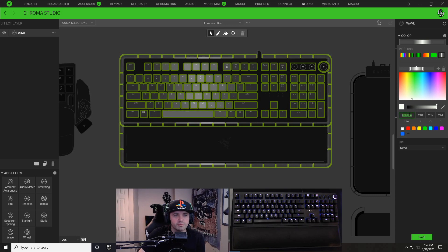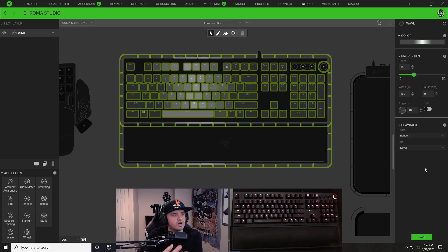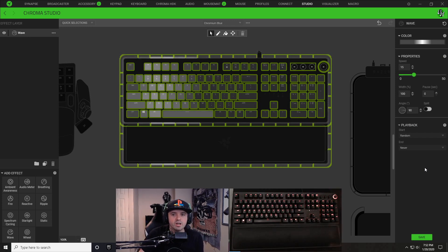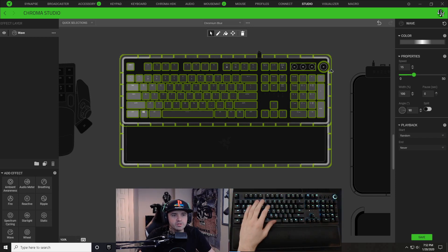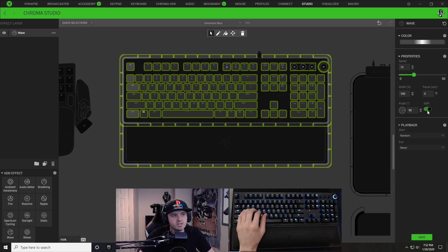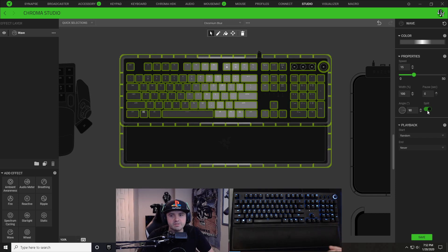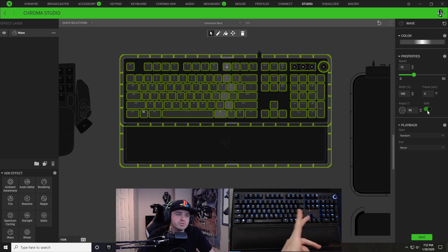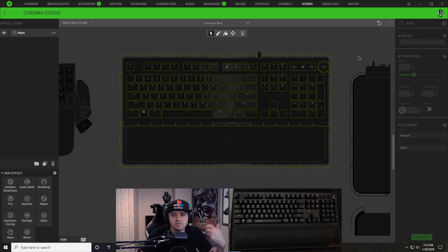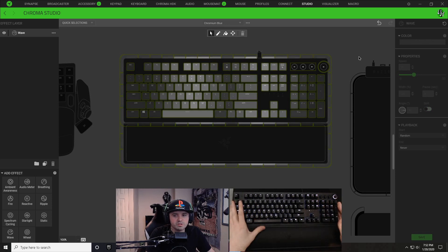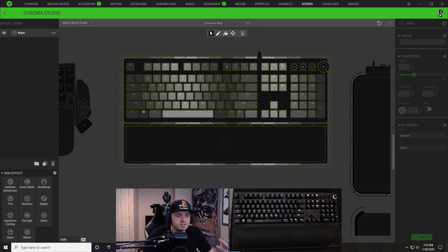Now on my keyboard preview I have a regular wave going to the right. I'm going to check the split option, and that's going to start dividing it out from the middle of my keyboard — giving you something very similar to what you see on the original design. If I go ahead and hit save, you can see my actual keyboard starts to light up and does something very similar to the original design itself.